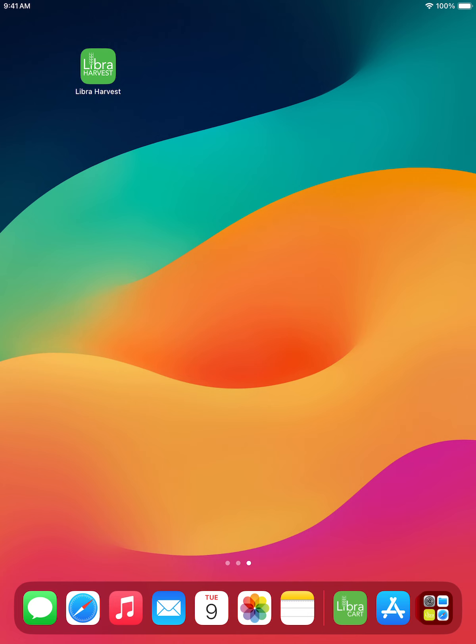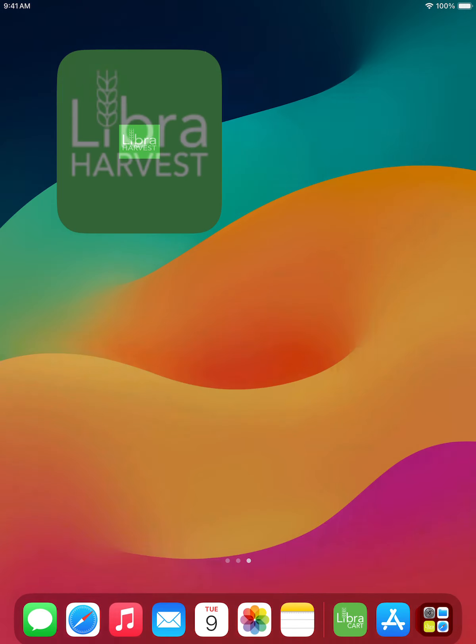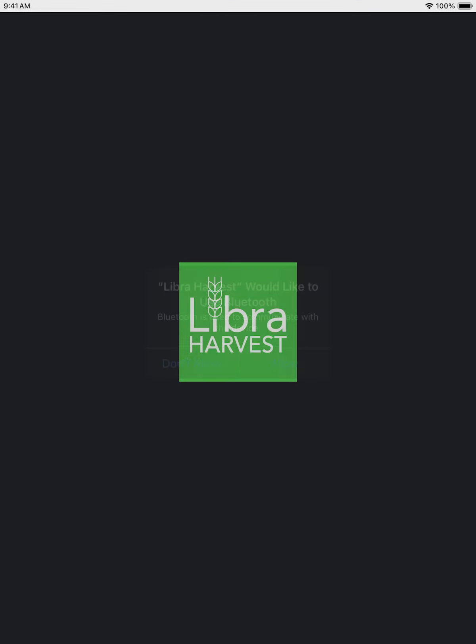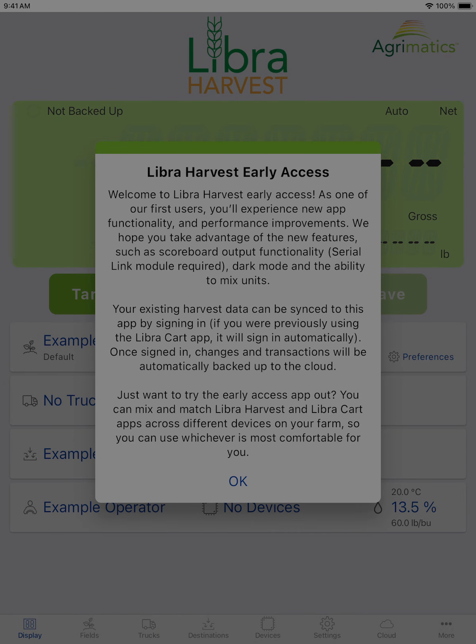Hello! Today we'll be going over how to create or join an account from the Libra Harvest app. To begin, I have a newly installed Libra Harvest app here. You can find that on the Google Play Store or the Apple App Store. We'll go ahead and begin opening it up.